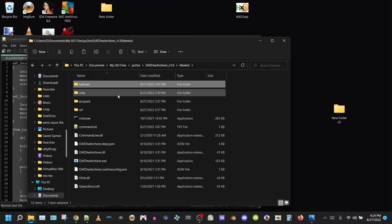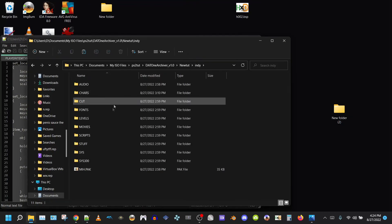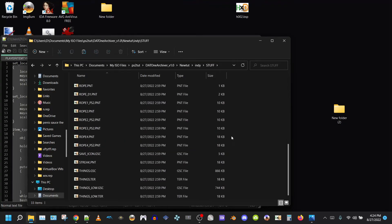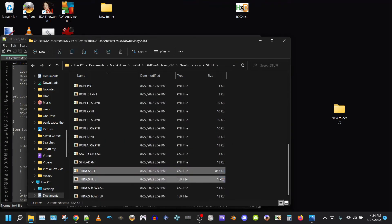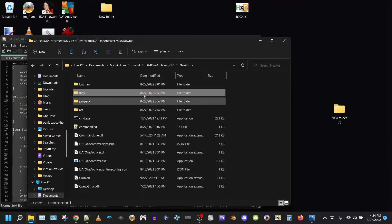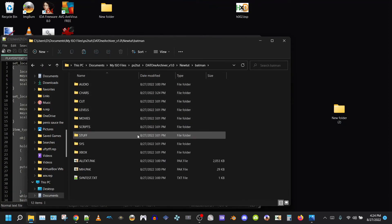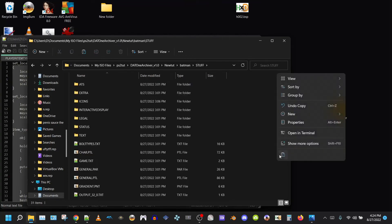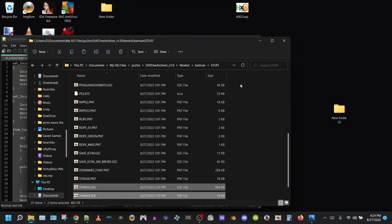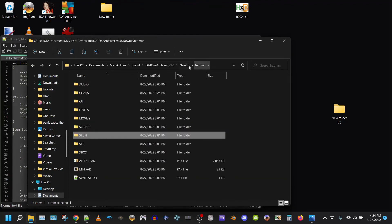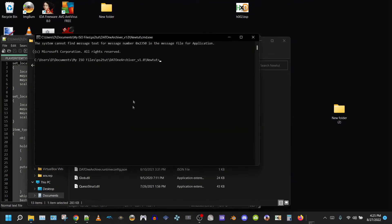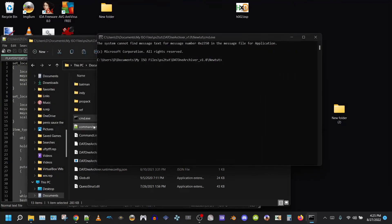Next go into Indie, Stuff, and copy the Things.gsc and Ter files and paste them into your Lego Batman Stuff folder, overriding the default ones. Now you can rebuild your archive using Dat1 Archiver, and paste the newly built Dat into your extracted ISO.